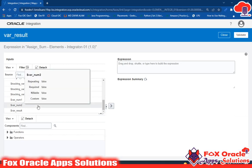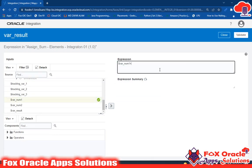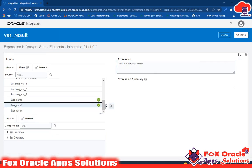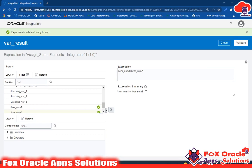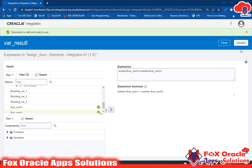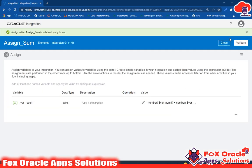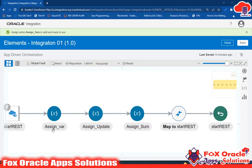All variables and elements created in the integration are visible in the left panel. Drag var_num1, add a plus sign, then drag var_num2. Validate — you can see the expression is 'var_num1 + var_num2'. But since these variables are strings we need to wrap the expression with the number() function to convert to number. So the final expression becomes: number(var_num1 + var_num2). Validate and close.